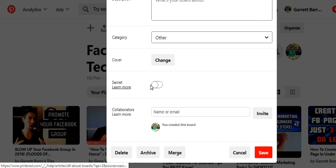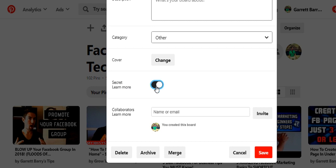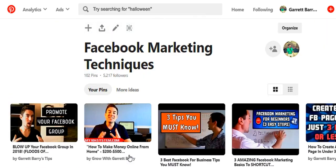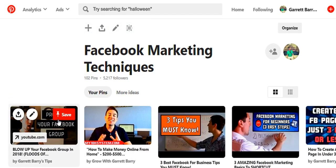You can also set the board to secret, where only certain people can find it, or turn that off. Then just hit save. Once you've created your first board, you can start pinning and building it.